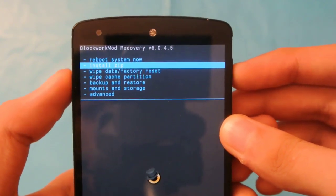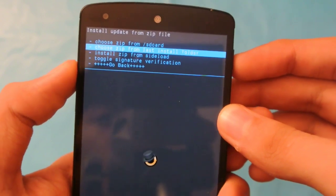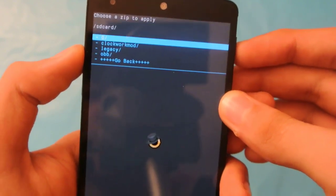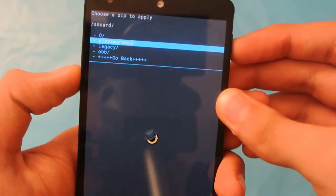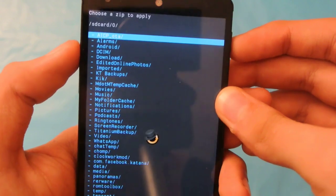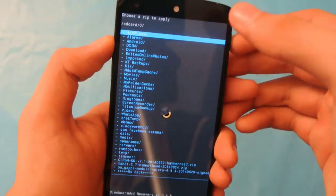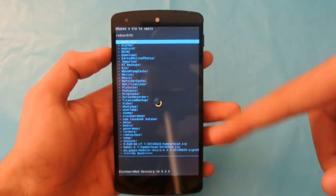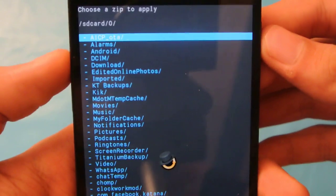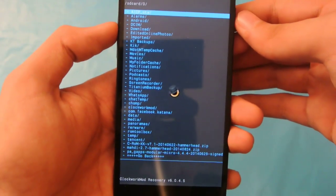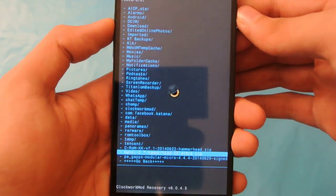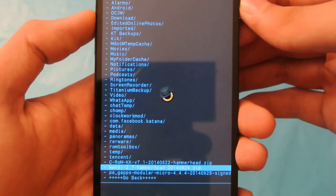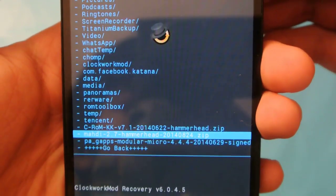Then we have the option, choose zip from SD card, then go to this 0 storage. Then we have all of our storage files of the internal memory. As you can see, I have CROM KitKat version 7.1.